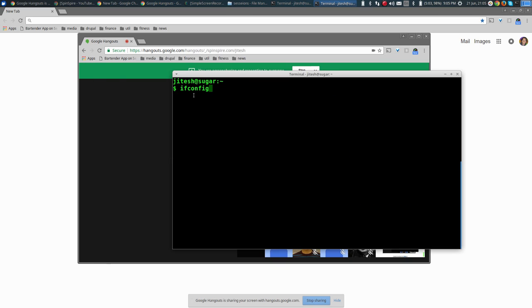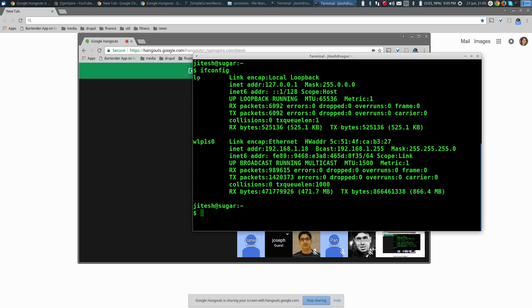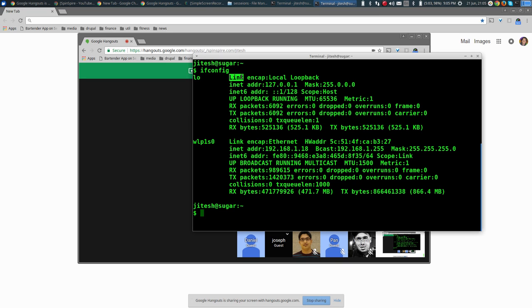In Linux, if you want to find out what networking you have on the current machine, you run ifconfig. When you run ifconfig, it lists interfaces. You see the loopback interface and all the configuration of it. This is the IP address. Do you know what a mask is? Does anybody want to try to explain what a mask is?